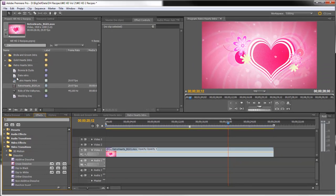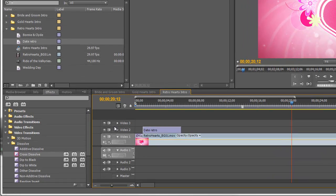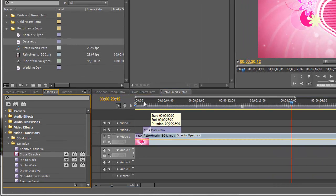We'll drag the date title down just past that and we'll cross dissolve it at the beginning.